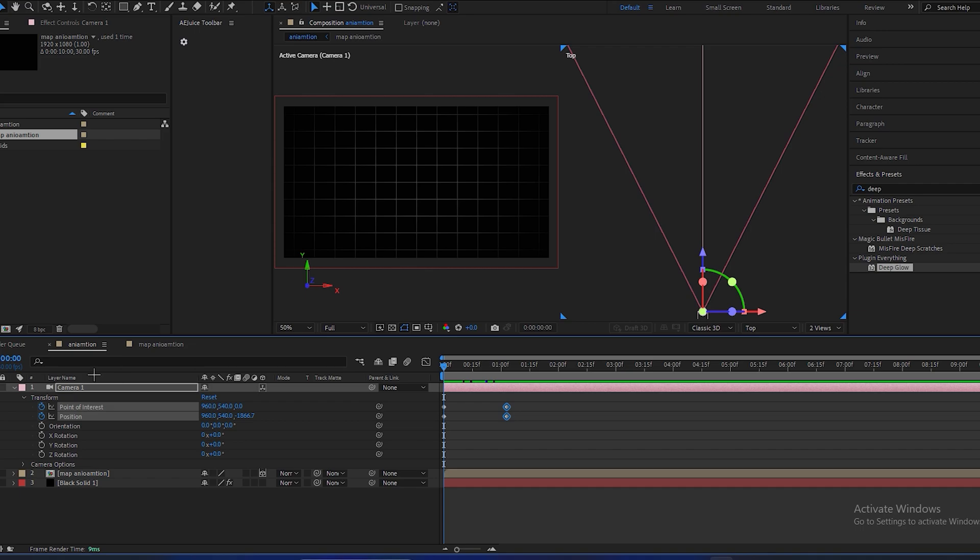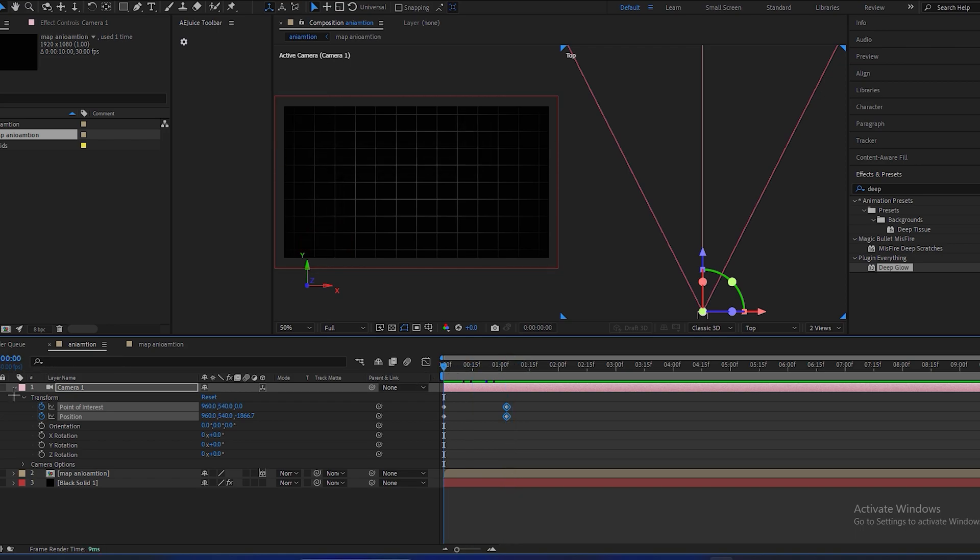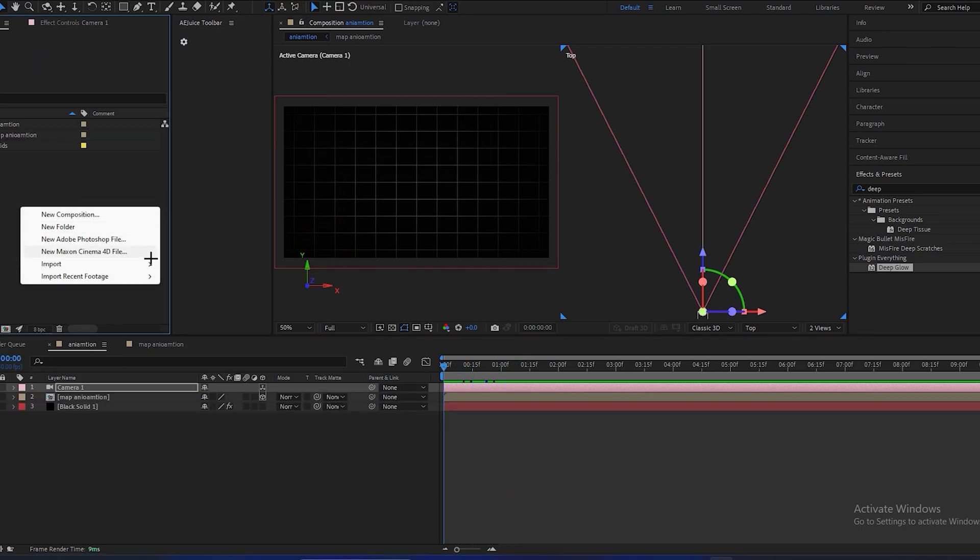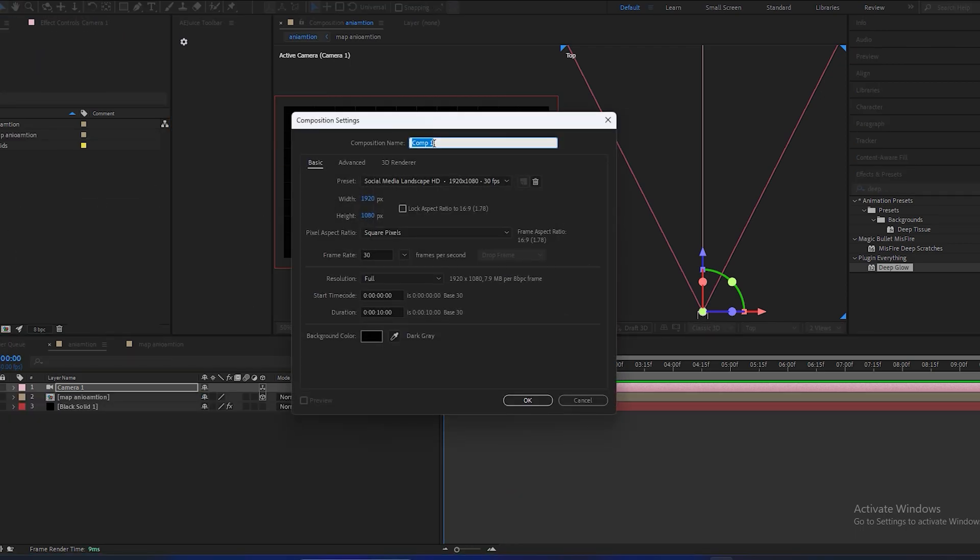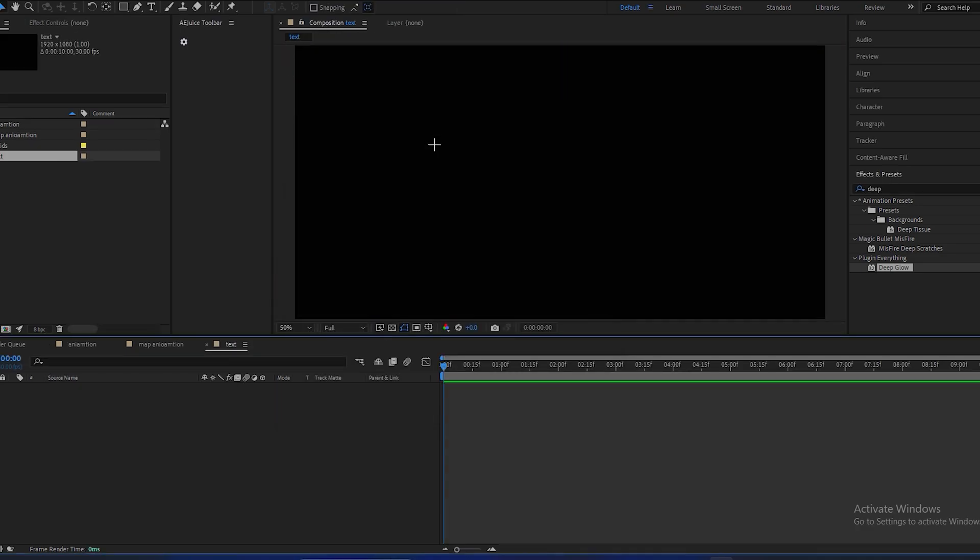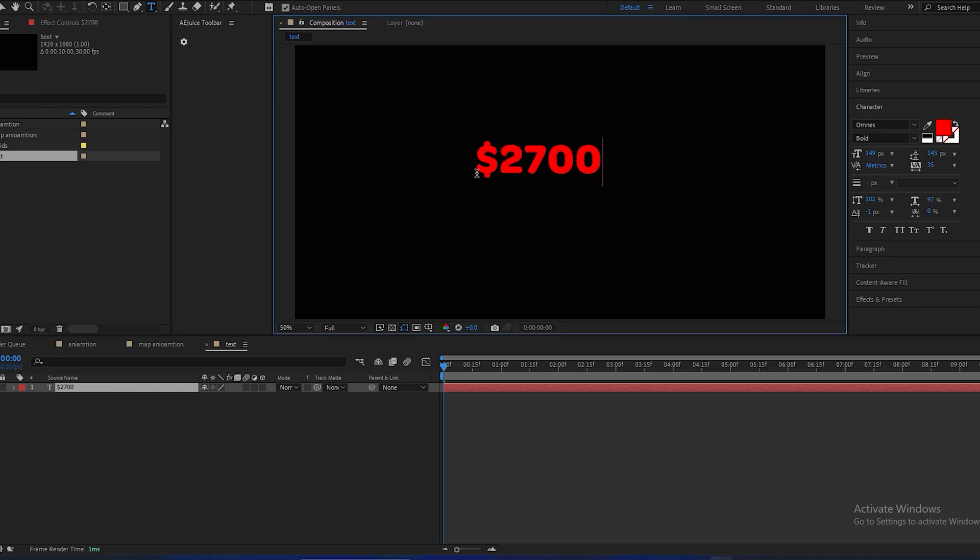Now the text I have added over here, I can send dollar per day. For that, we have to make a new composition again and rename it to 'text'. And now press Ctrl+T for text and type $2700.